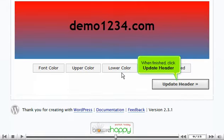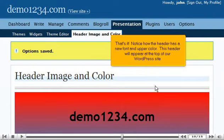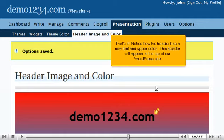When finished, click update header. That's it! Notice how the header has a new font and upper color. This header will appear at the top of our WordPress site.